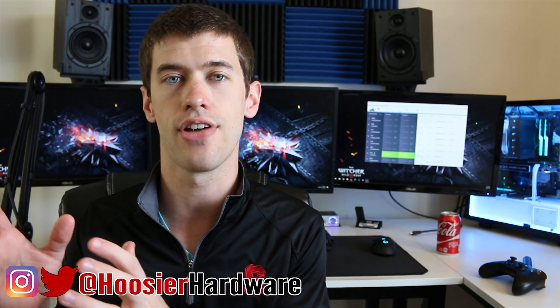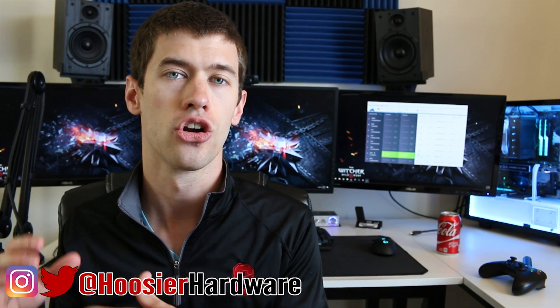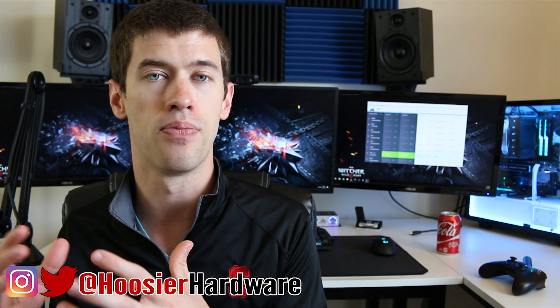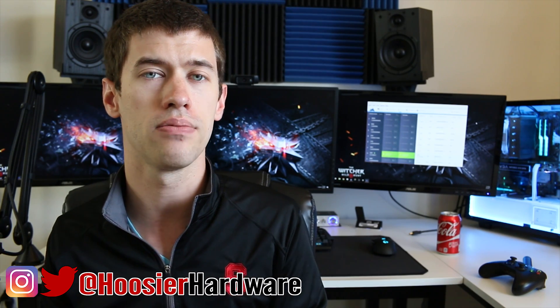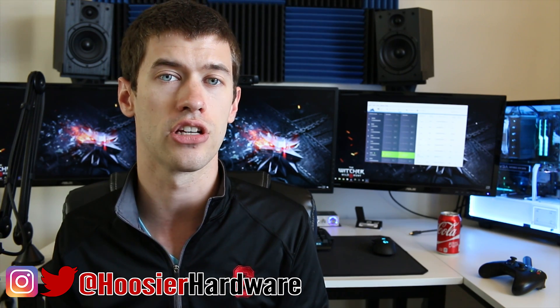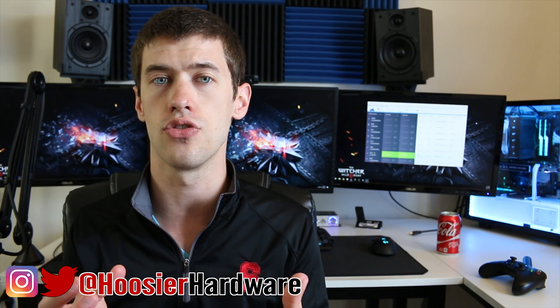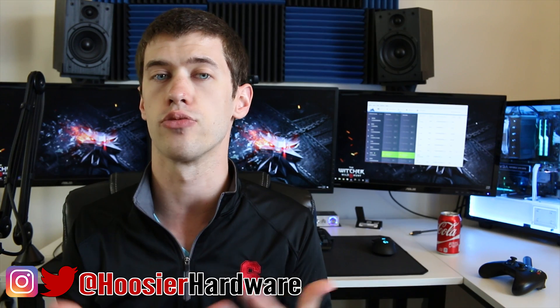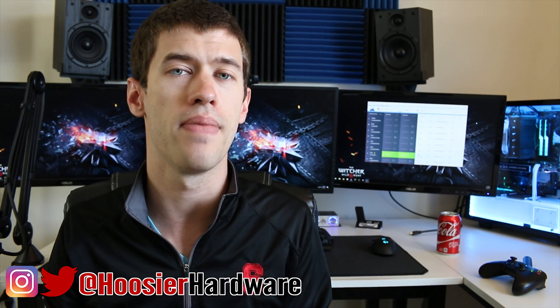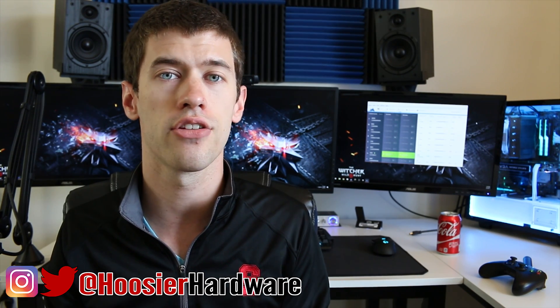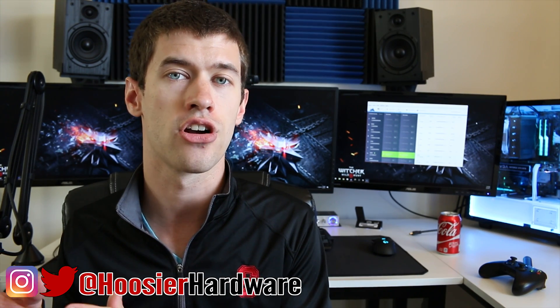By now you've probably caught on that there's a very large cryptocurrency bubble going on. It has led to a shortage of AMD graphics cards, at least for those who want to pay reasonable prices. But there are still many gamers out there who already have these AMD graphics cards because they bought them for gaming.